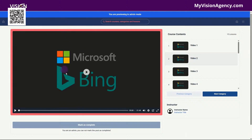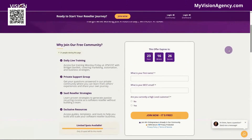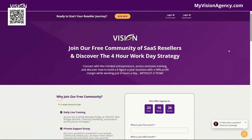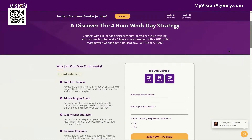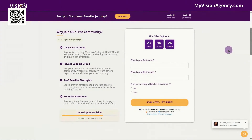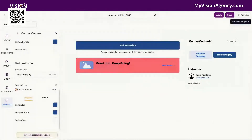So you guys, that's how easy it is to customize all of the modules or all of the products inside of your course area. If you have any questions, feel free to join our community at myvisionagency.com. You can join us for open office hours that is starting as soon as we're done with this training.